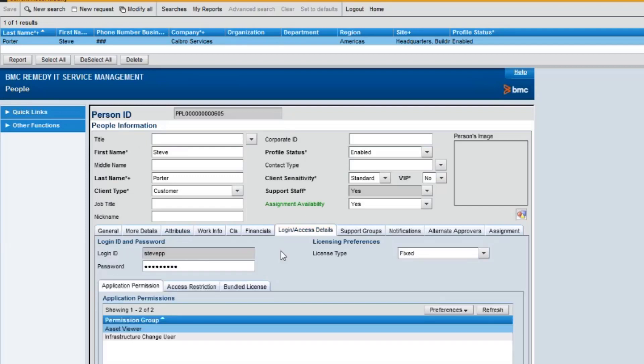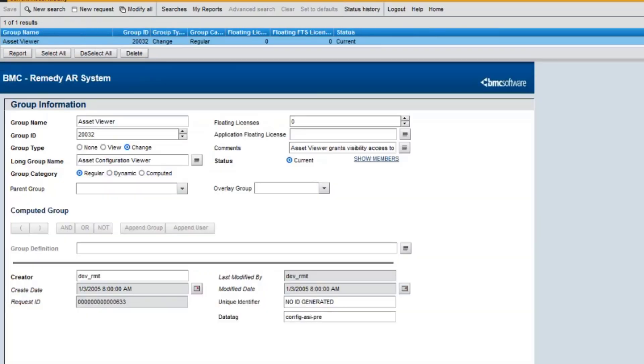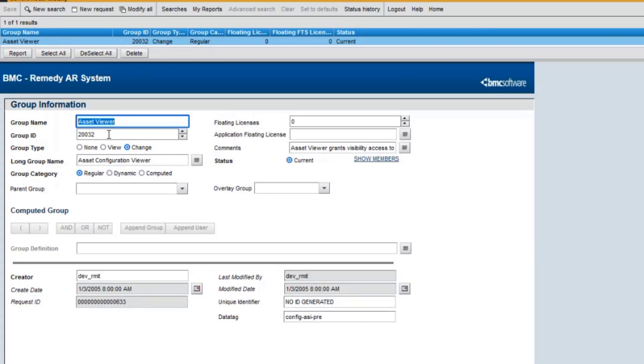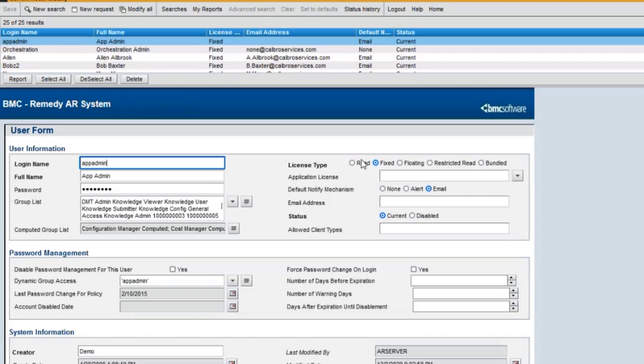You can verify this by searching on group form with the permission group name. You can see the group ID for asset viewer as 222. If you click on show members button, a user form will be displayed with the list of the users who belongs to this permission group.